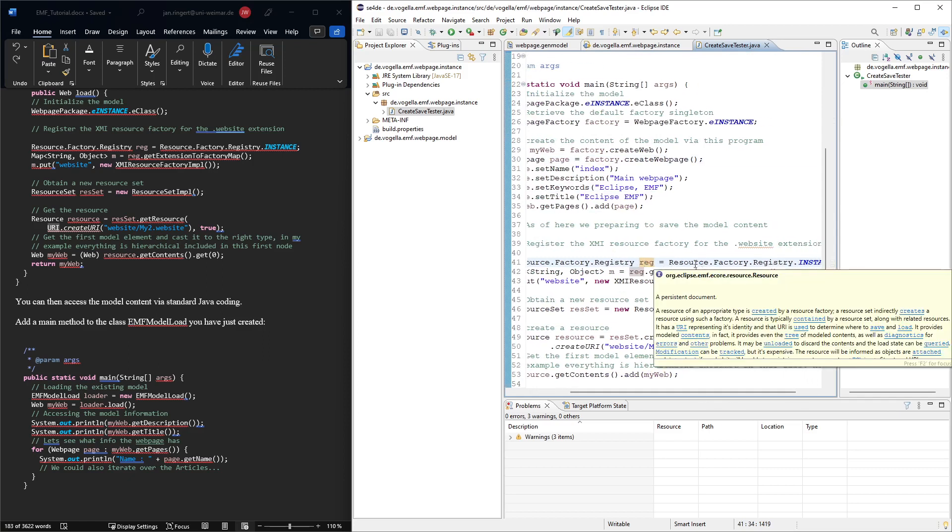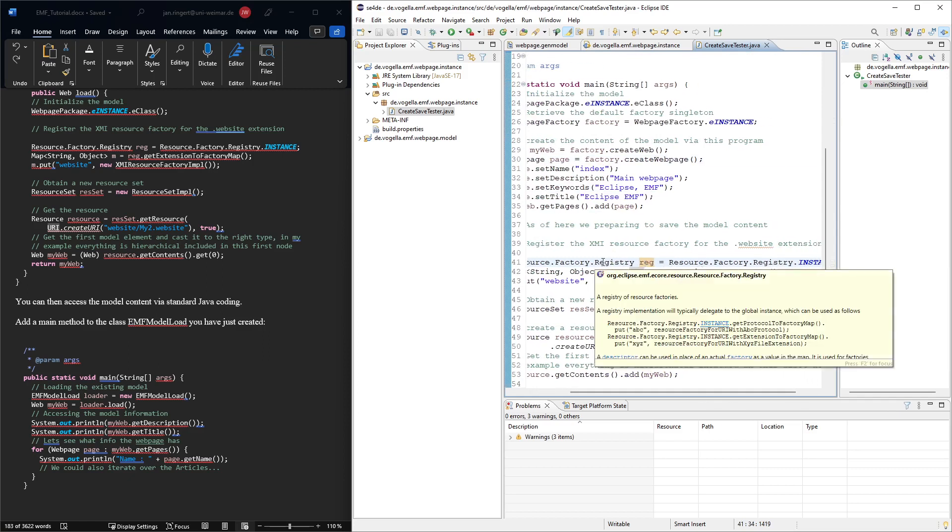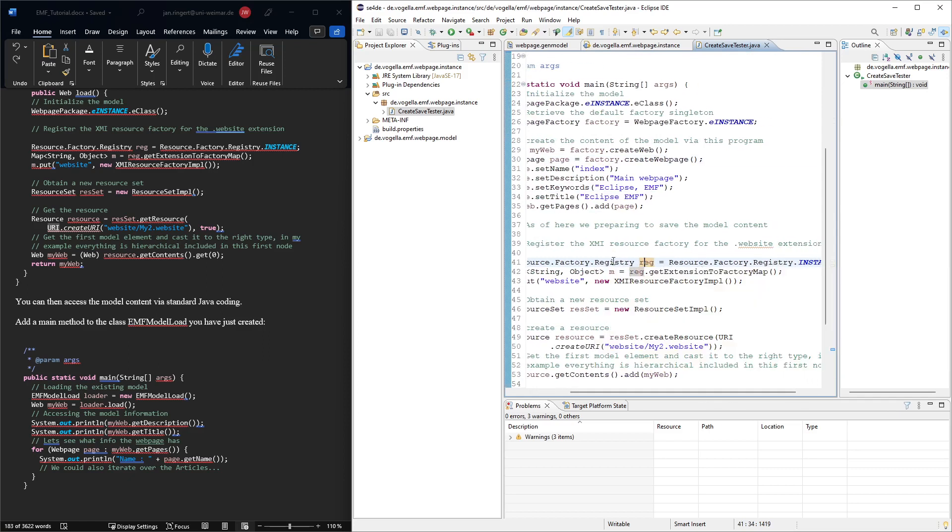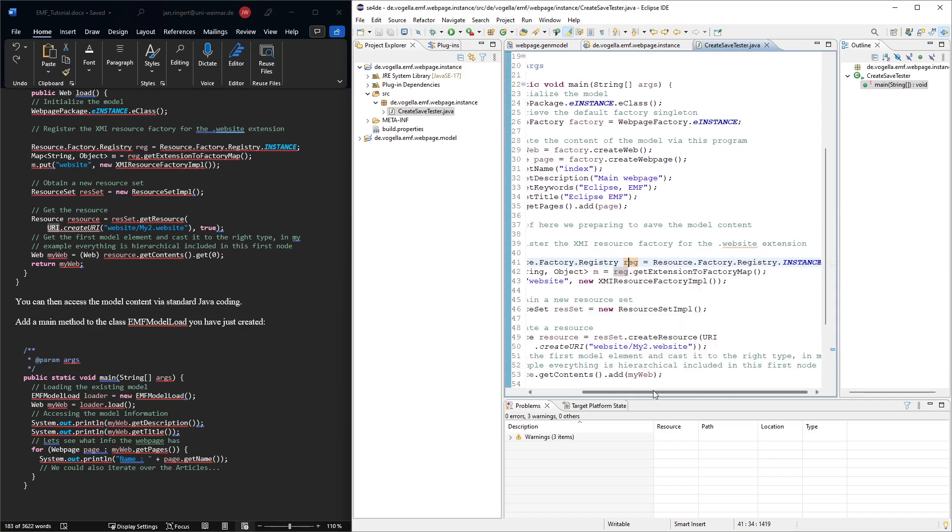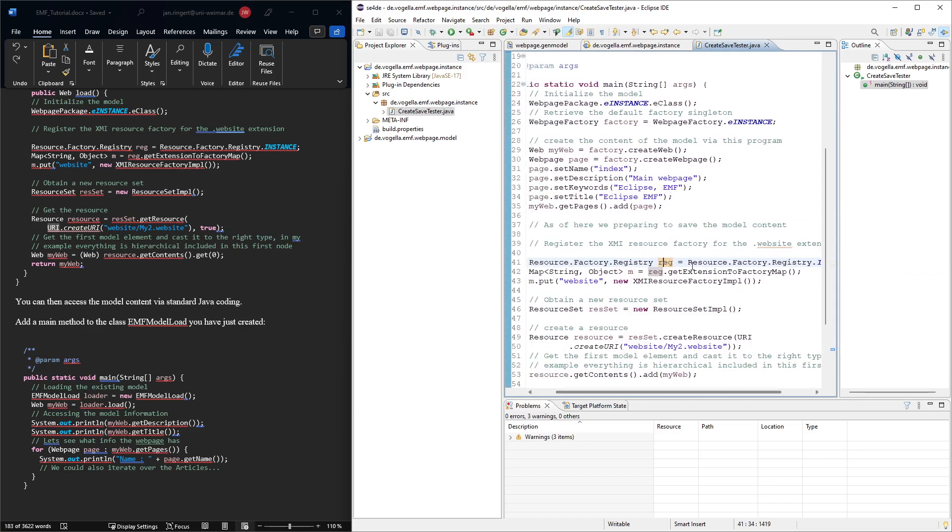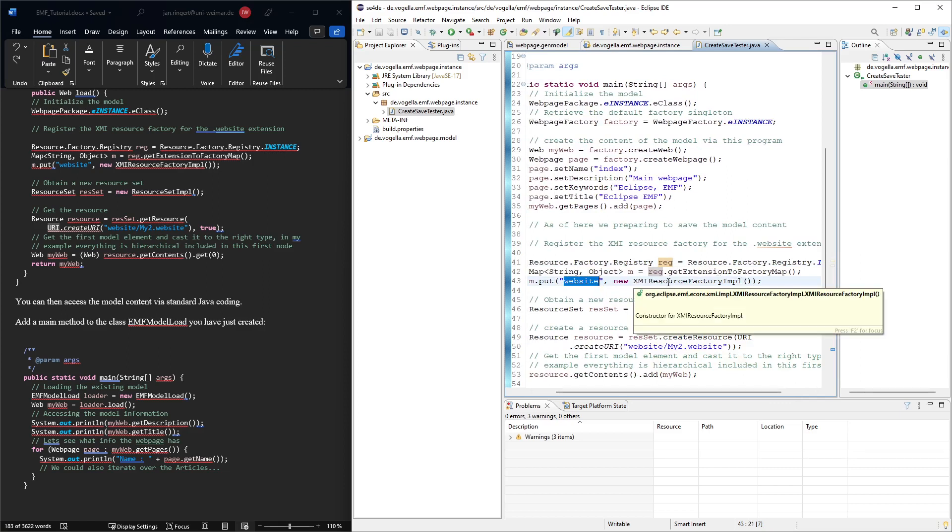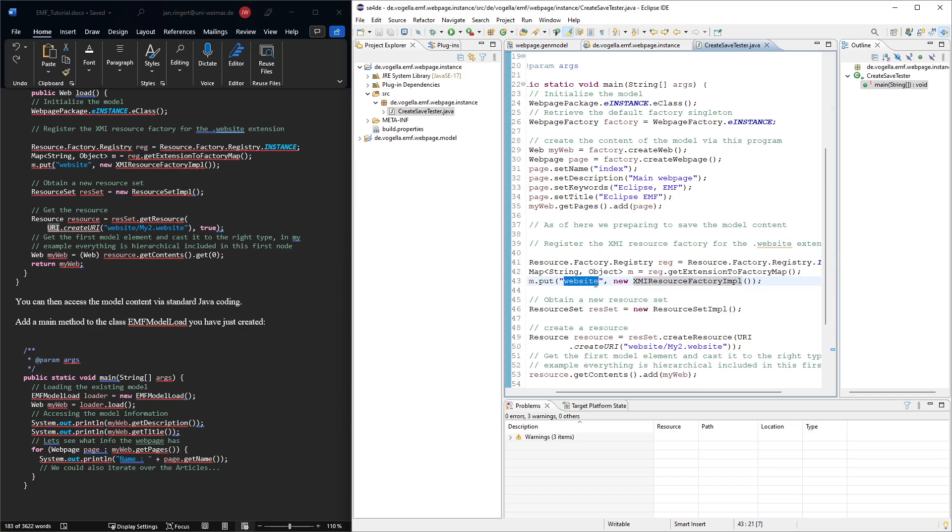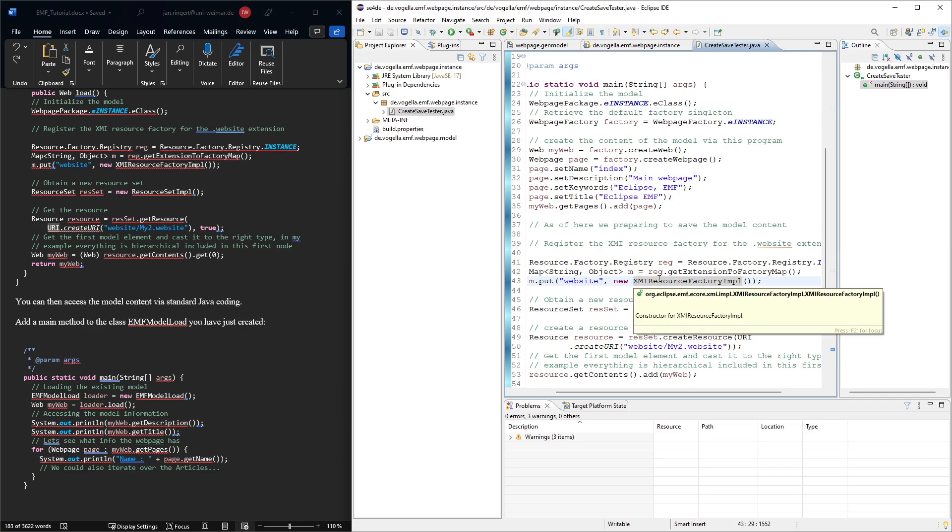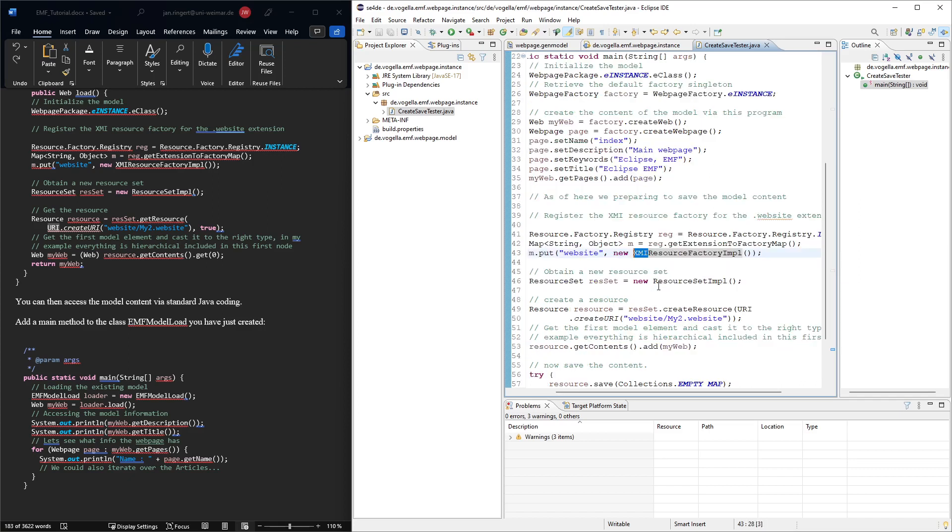For this, we need to access the extension to factory map because we then want to say that whatever has the file extension website, we should use the XMI resource factory. And this one is going to make sure that we can then save things with this extension using this factory that makes sure that whatever we try to save, it puts it in the right XMI format, this interchange format.